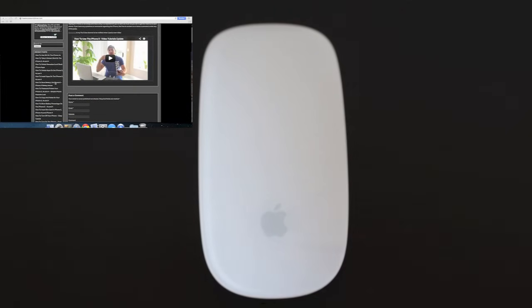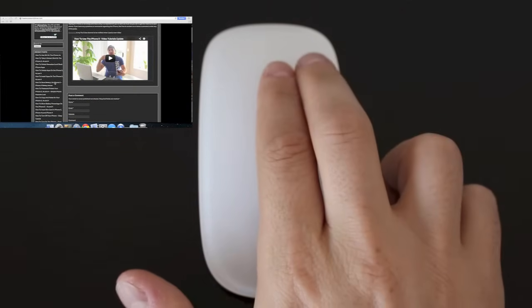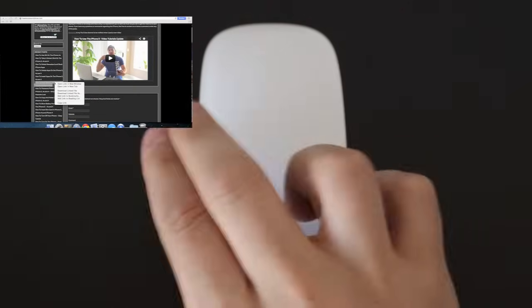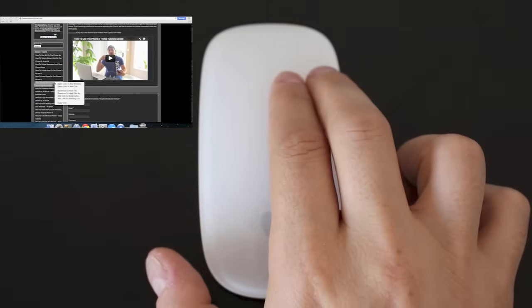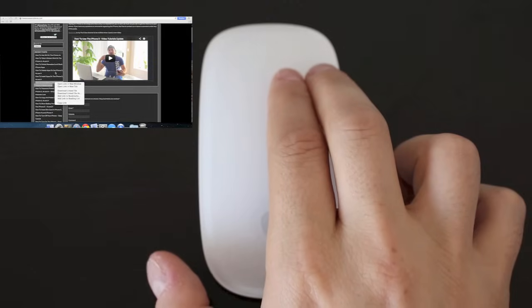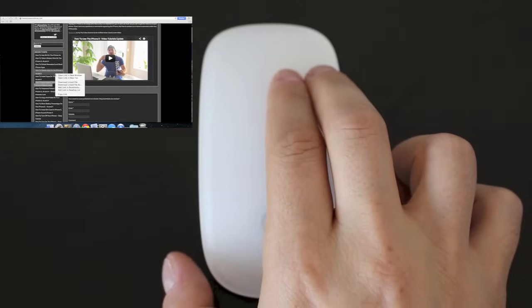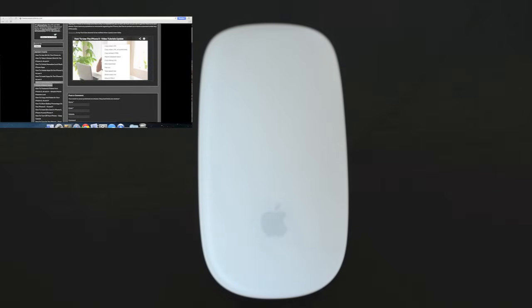The next gesture is a two fingered click and it needs to be done to the right on the mouse. So you go ahead and click down and that'll be the equivalent to a right click on a regular mouse.